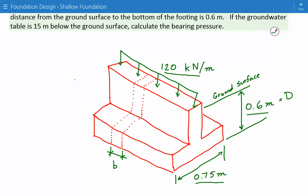Since this is a continuous footing, we are going to express the applied loads as a force per unit length. That is why I have shown this B over here - this is our one meter long strip that we are considering.